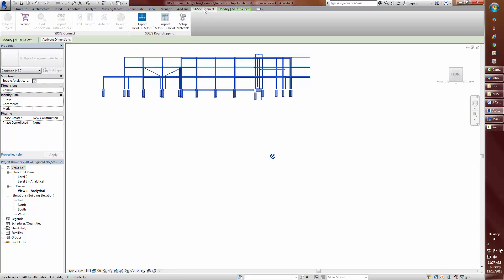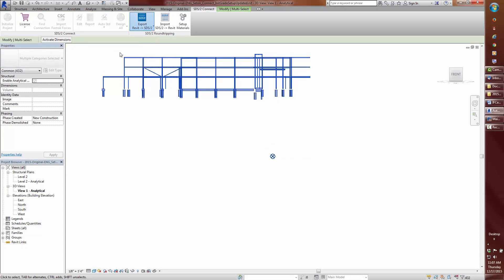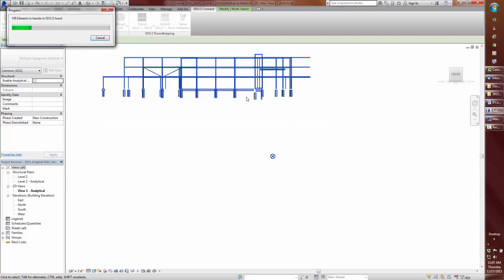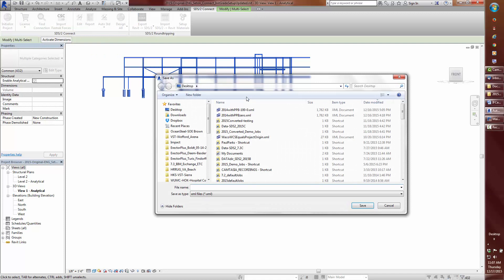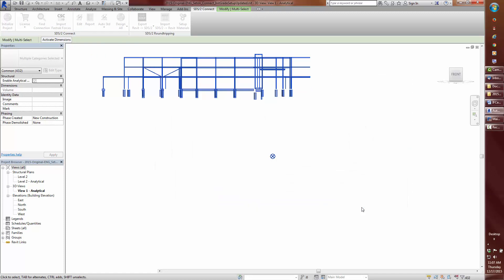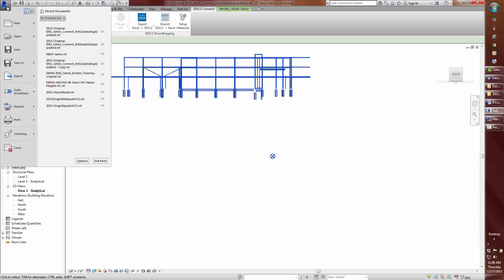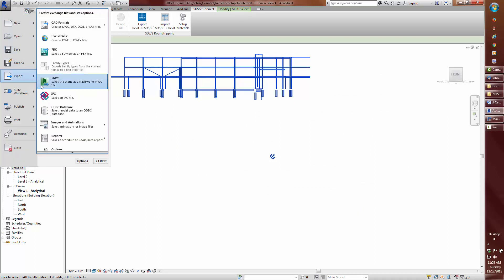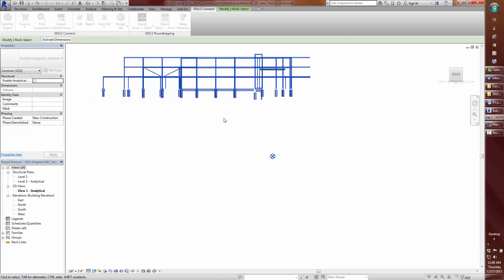Time to export my XML file. I prefer to use the selected option. Name it 2015. Then let's finish this off by exporting the IFC file.